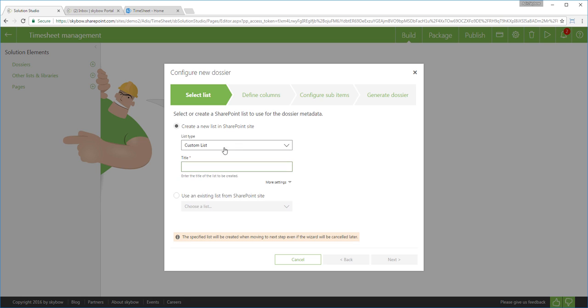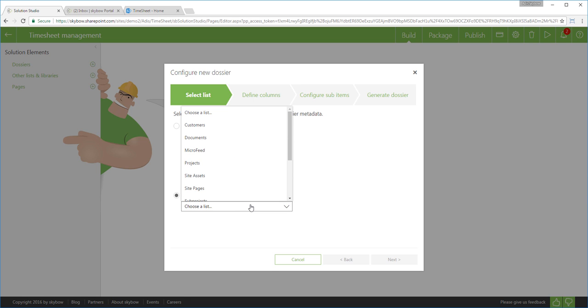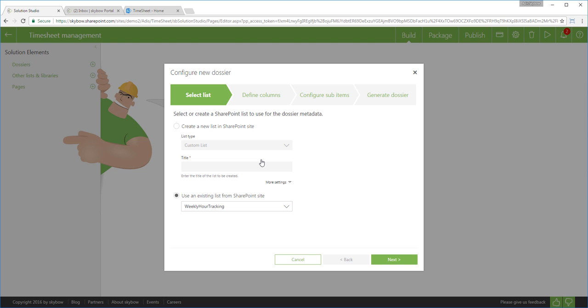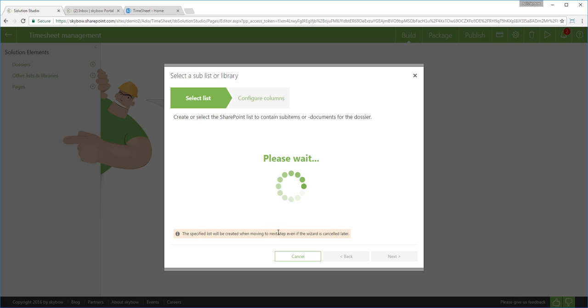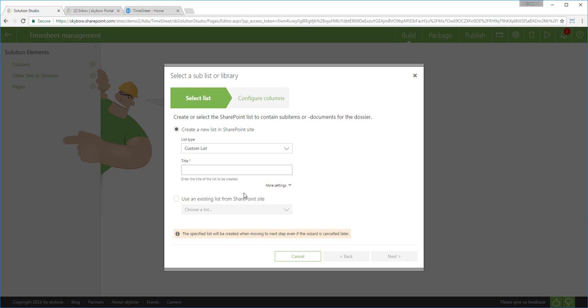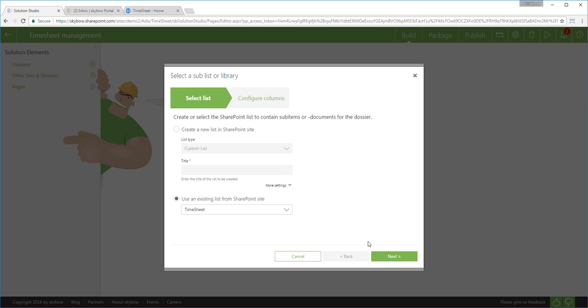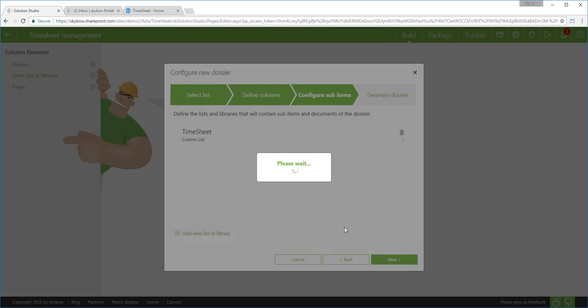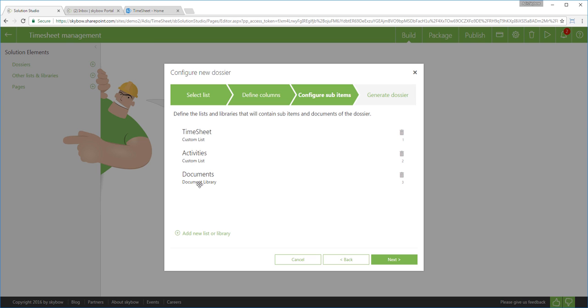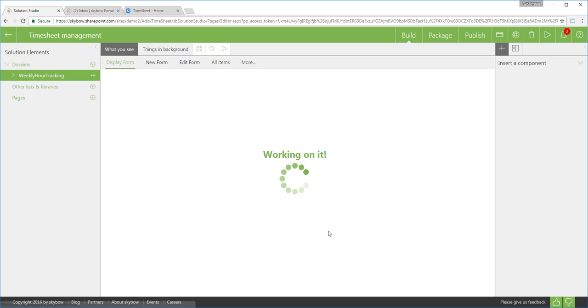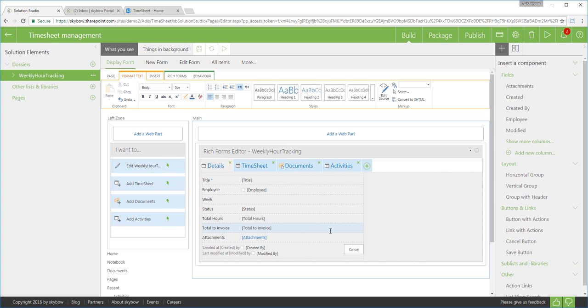Data used in business solutions comes from SharePoint lists and libraries. I can use existing lists or libraries or I can create new ones through Skybow Solution Studio. Master detailed relations operations between the lists can easily be defined based on the existing lookup fields. If lookup fields are not present, you can create them right here. As mentioned before, I will just choose pre-existing lists and libraries.